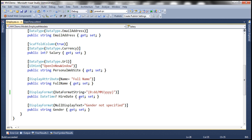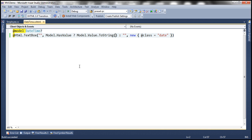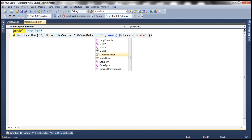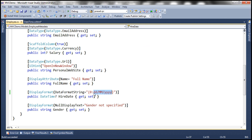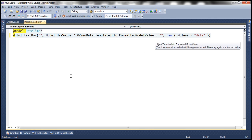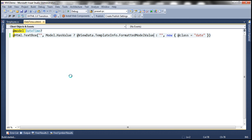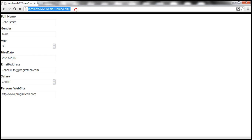The HireDate has to be formatted using the DateTime format string. To retrieve the formatted DateTime value you can't simply use Model.Value — that always returns the unformatted value. Instead, use ViewData.TemplateInfo.FormattedModelValue. This property applies the format string specified on the property and returns the date in that format.